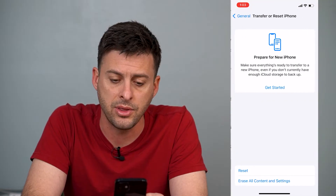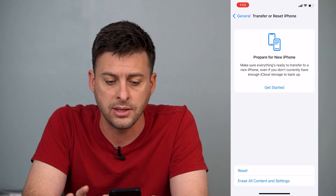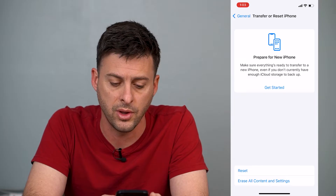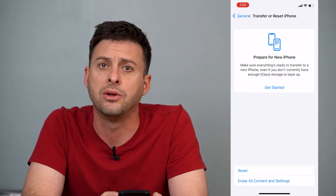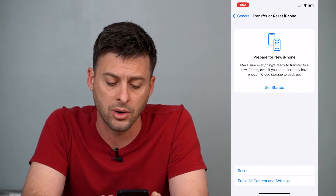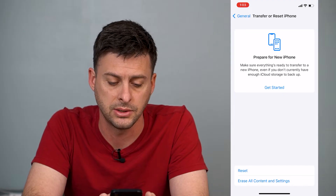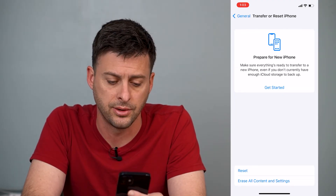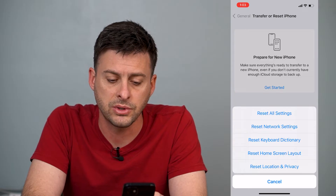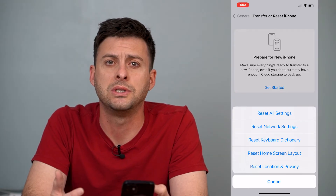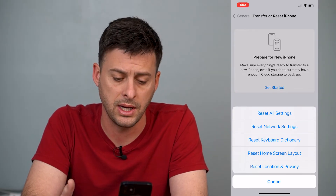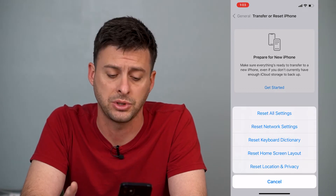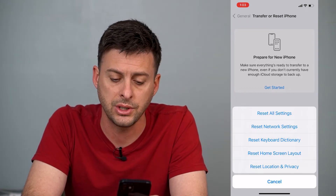You can tap on that, and at the top it'll give you an option to prepare a new phone — we don't want that. At the bottom, it'll give you options to reset or erase all content and settings. We'll want to tap on Reset. It'll give us a bunch of different options on what we specifically want to reset, and what we want is the very last option: Reset Location and Privacy.